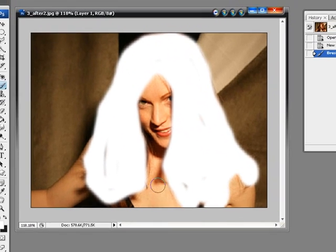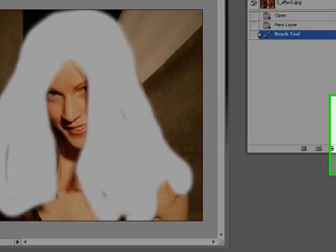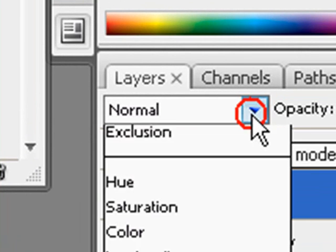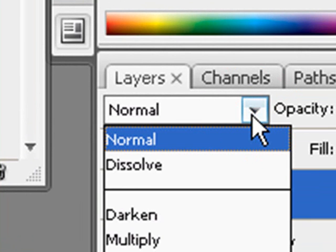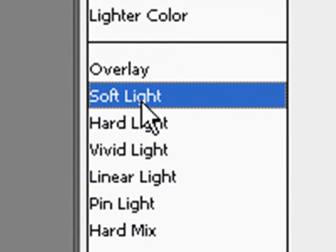Now that we've got most of the hair selected we can go back to the arrow tool. We can go here to Layer 1 and set the blending mode to Soft Light.